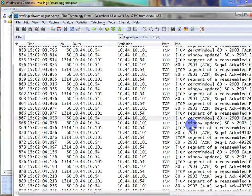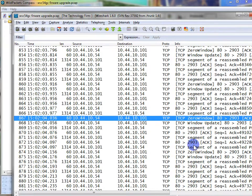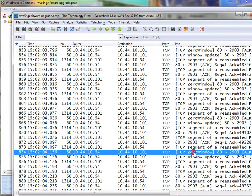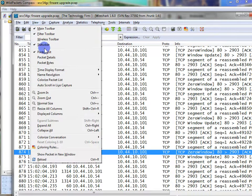Looking around that area, it's fairly clear that we have all these window zeroes. Basically, the device — in this case a webcam — as it was receiving data, implemented flow control and put the window size down to zero, telling the sender: please don't send any more data.